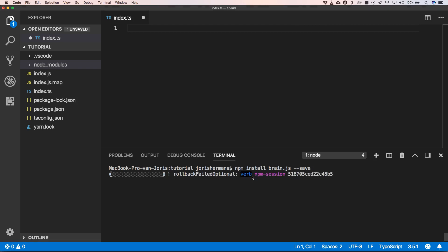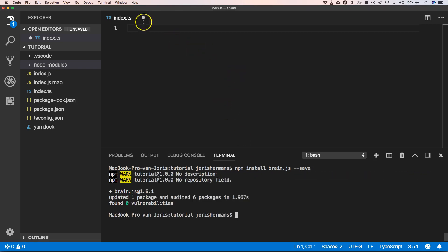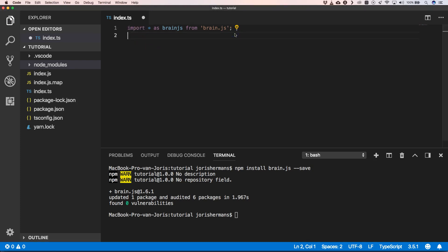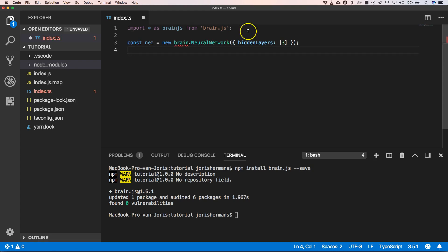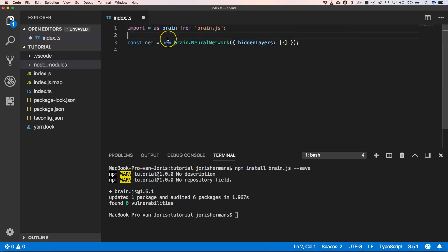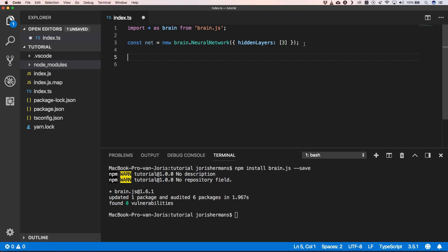We can just install brain.js, then import brain.js, and very easily create a neural network. We change this to brain and then we have new brain.js NeuralNetwork. We specify hidden layers — in this case we use three hidden layers.